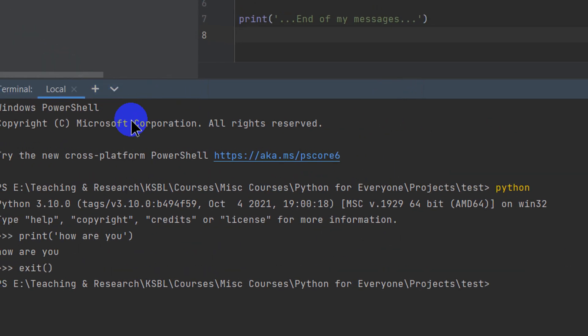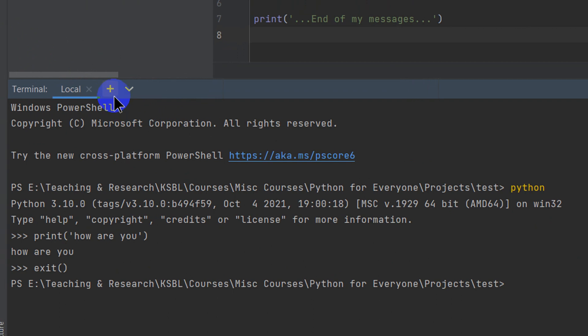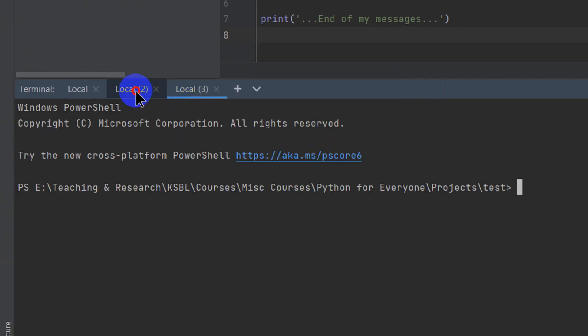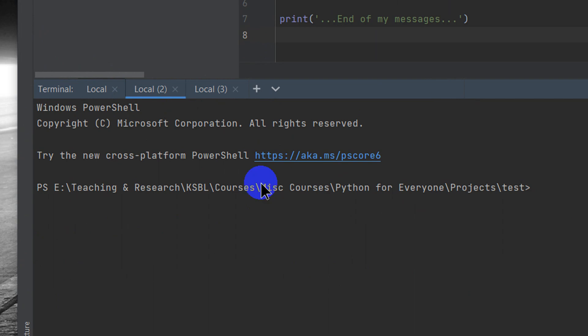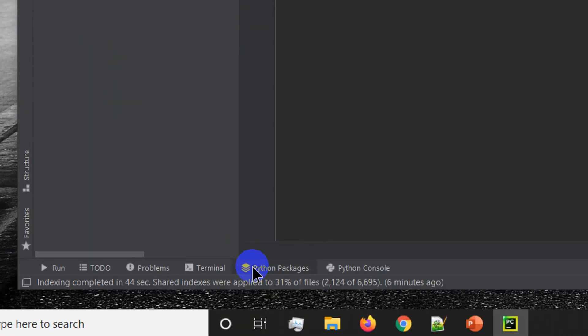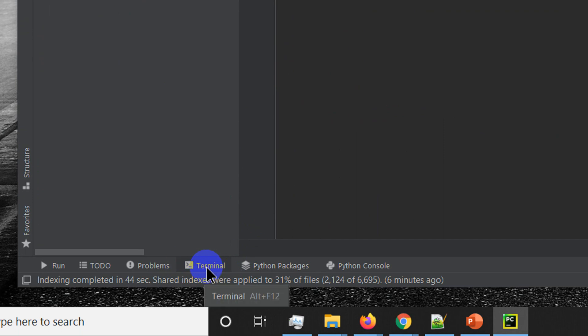There's a plus sign in the terminal panel so you can launch as many terminal instances as you like, doing different things without ever leaving the IDE. I'll close these extra terminals since I don't need them right now.